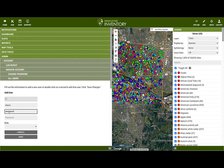Fill in the username, email address, password, and role for the user and click Save.